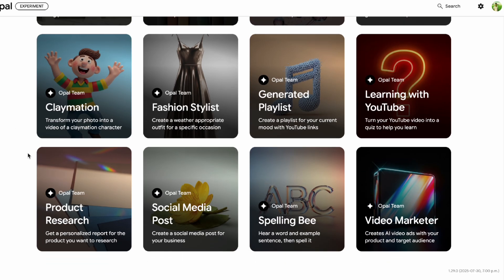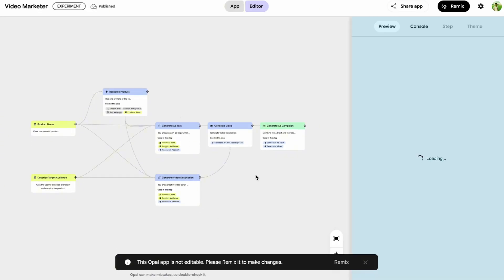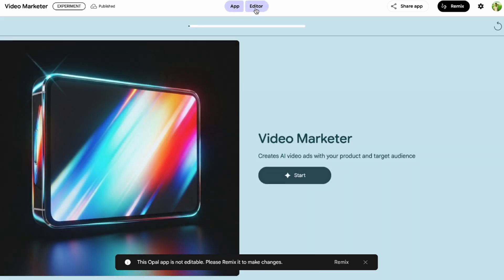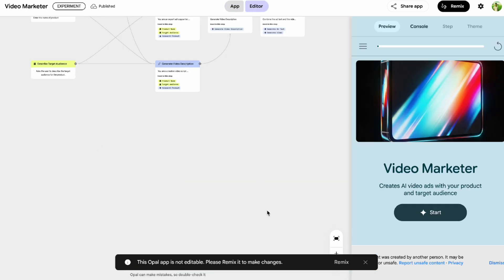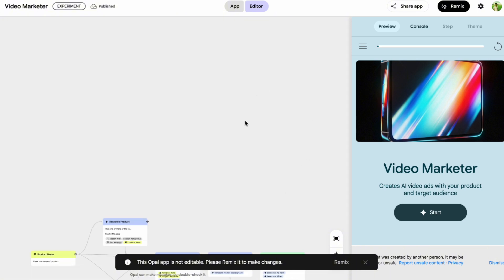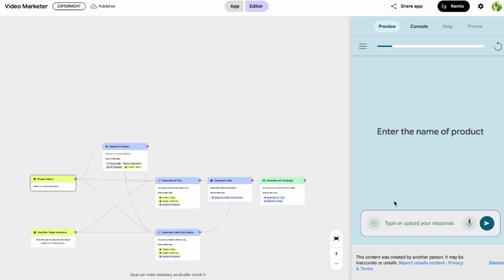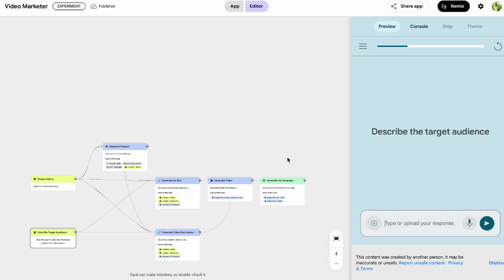As you can see, Google Opal is not just about flashy features — it's about making the power of AI accessible and easy to use for everyone. From quickly remixing templates to building complex workflows with just natural language, it empowers you to create custom AI-powered tools without needing any tricky technical knowledge or experience. It's a significant step toward democratized AI development, and I'm really excited to see what people will build with it as it evolves.